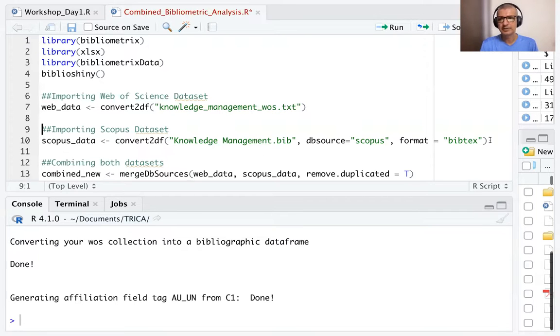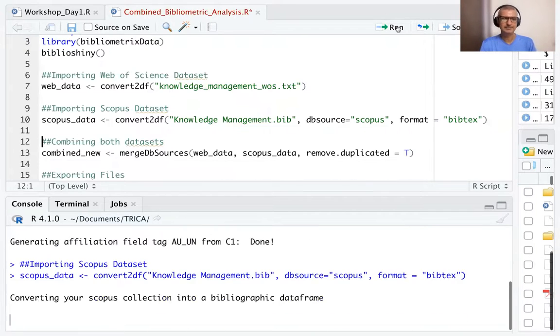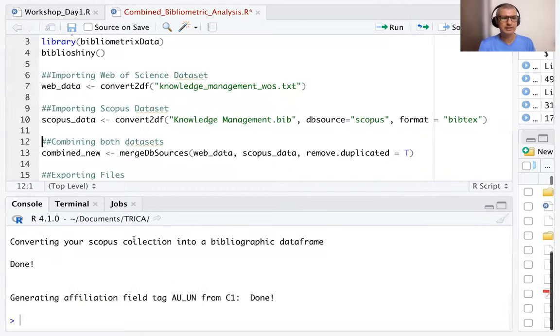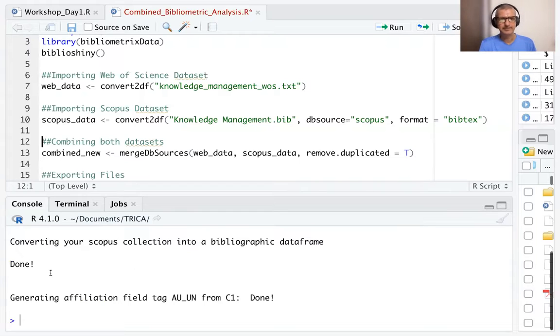Let's convert this. Let's run this line. When we run this line, it says converting your Scopus collection into bibliographic data frame. It is done.